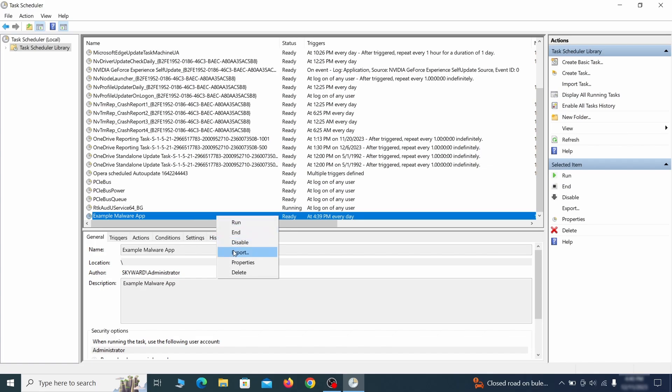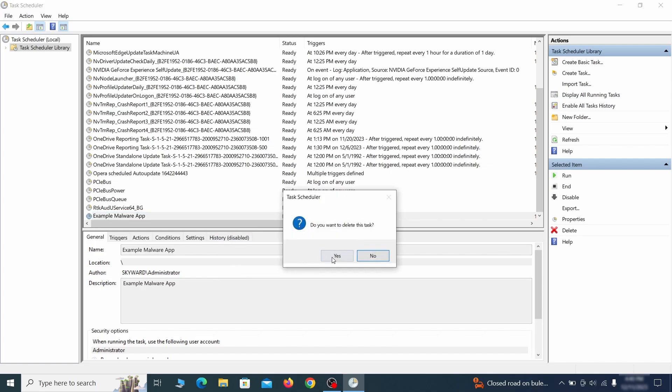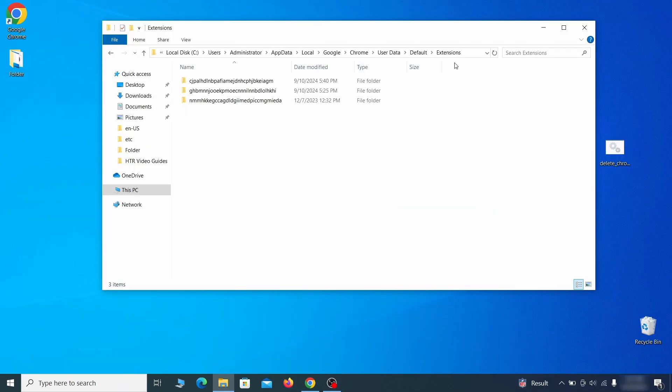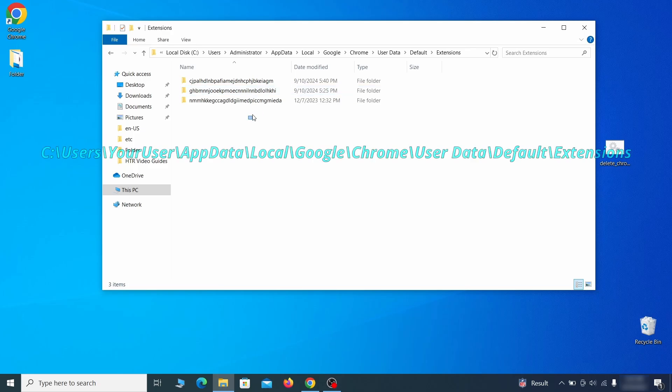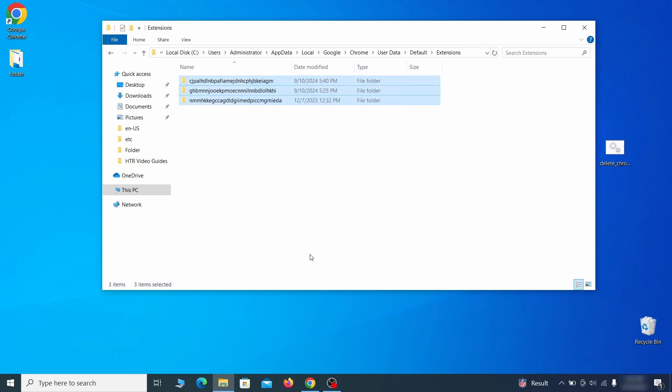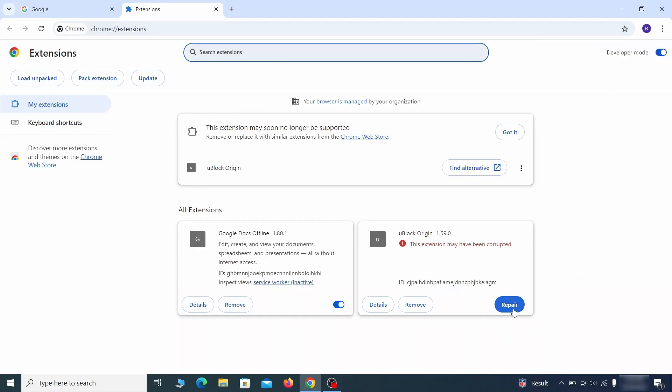Now for the actual cleanup. First, go to the extensions folder of your browser and just delete everything there. This will corrupt all extensions, but don't worry, the ones you need can be easily restored.